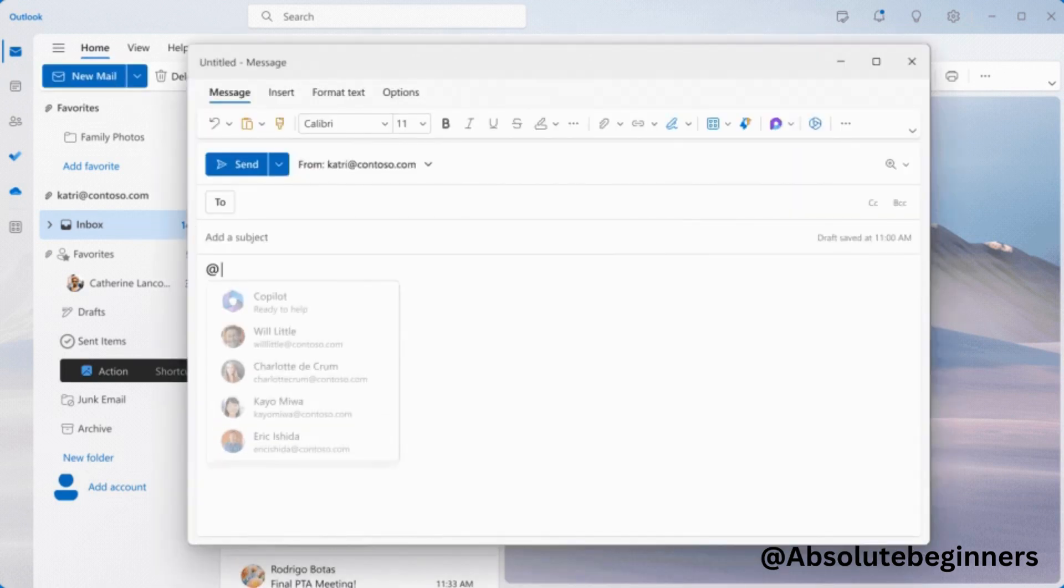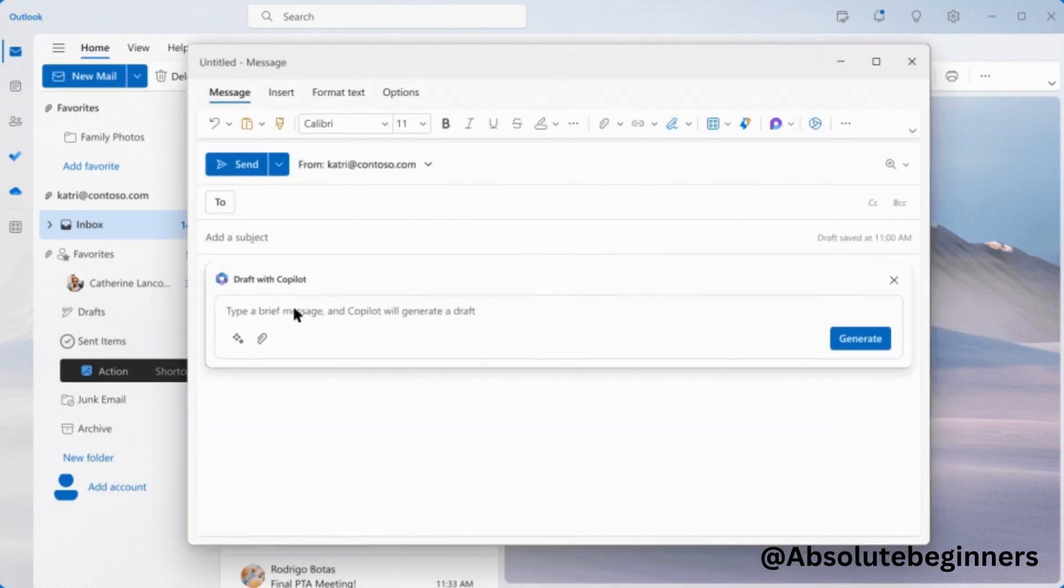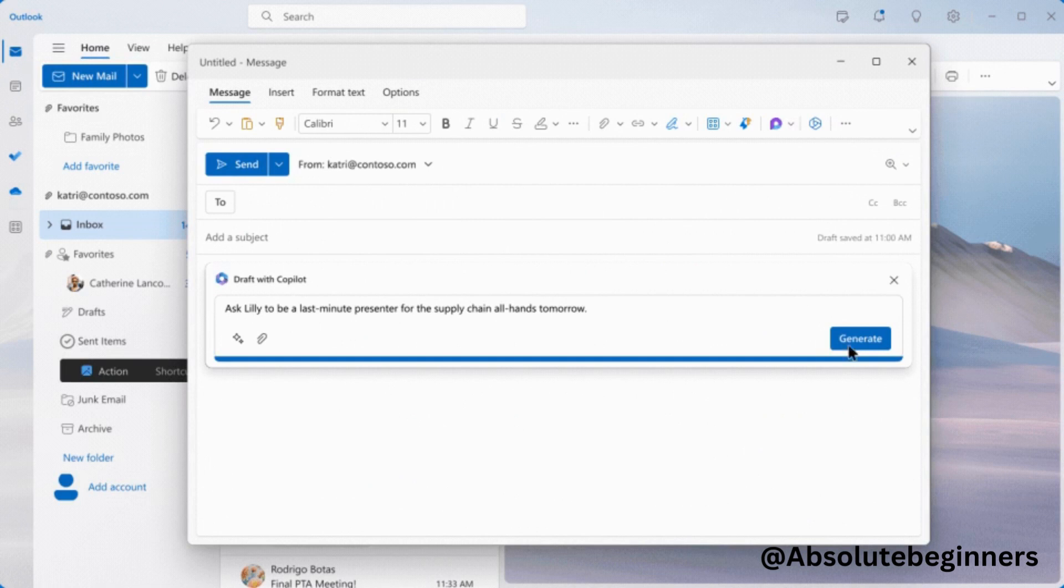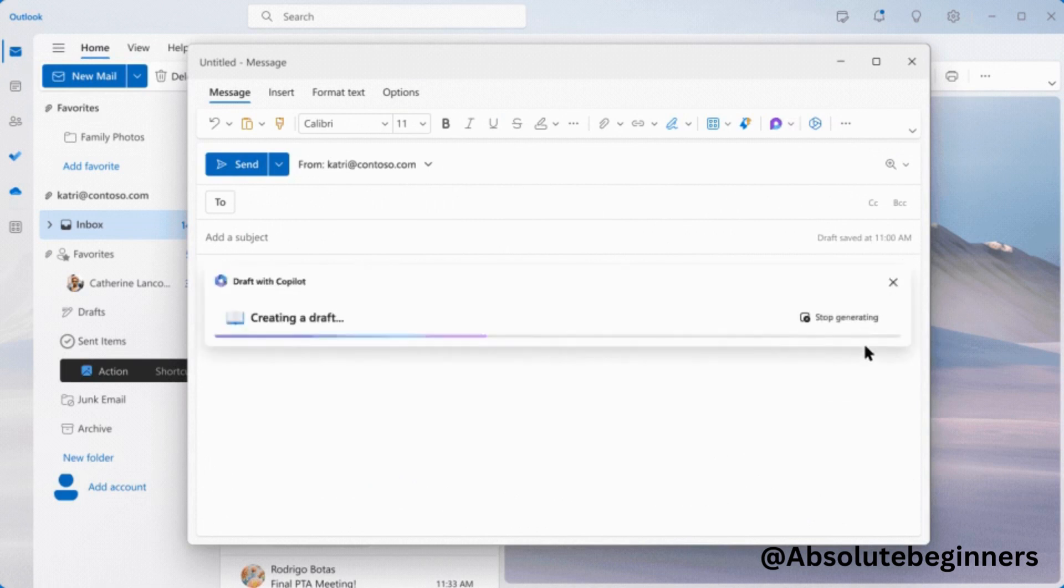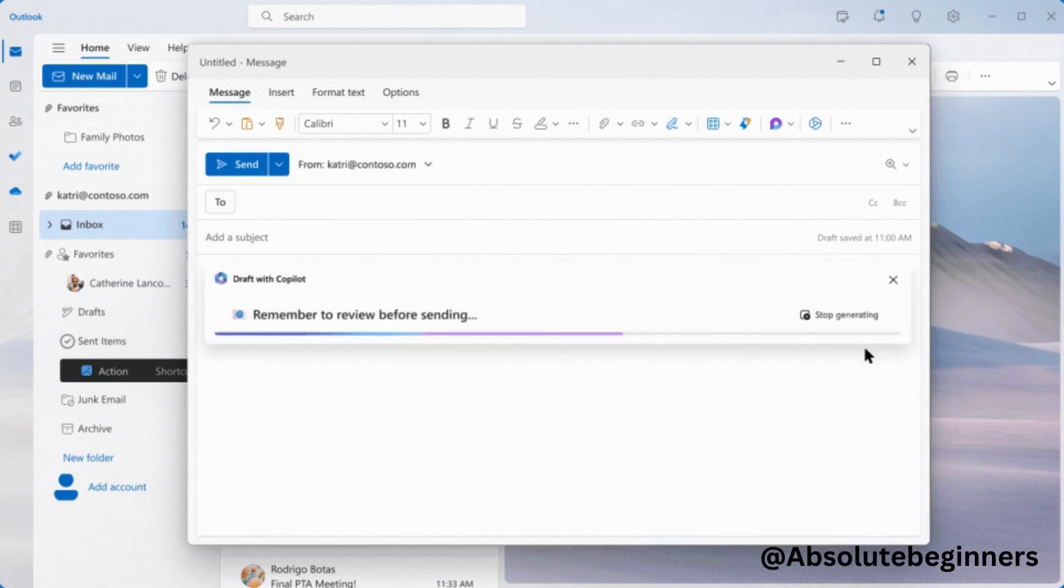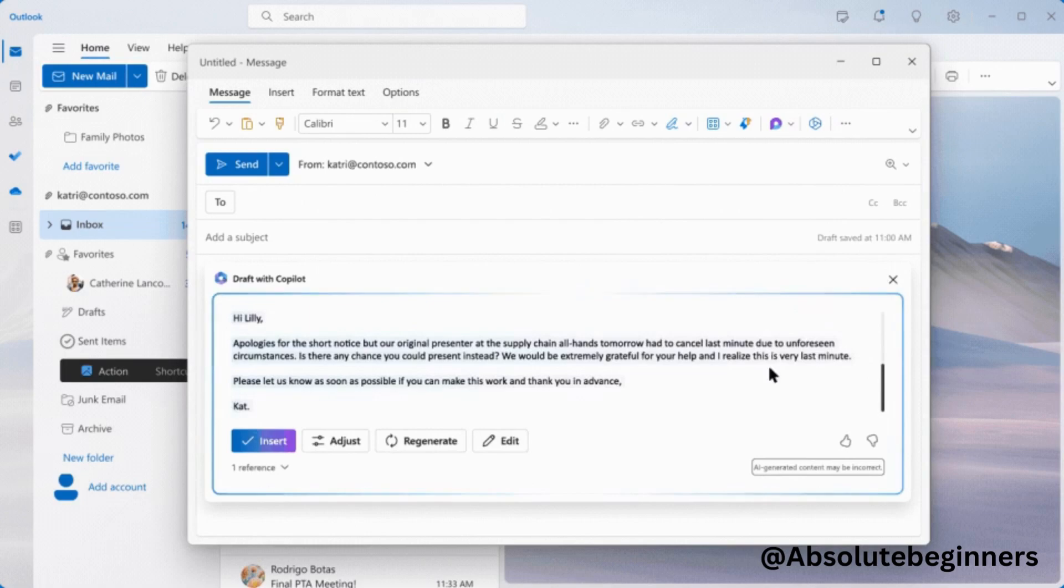Co-Pilot also helps you compose professional messages, pulling content from other emails or across Microsoft 365, ensuring you communicate effectively and efficiently.